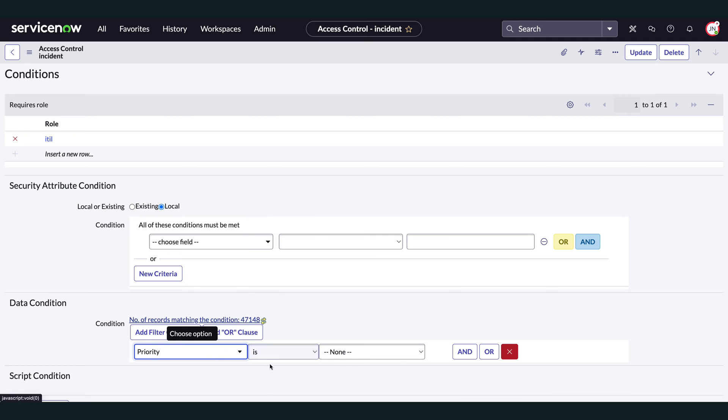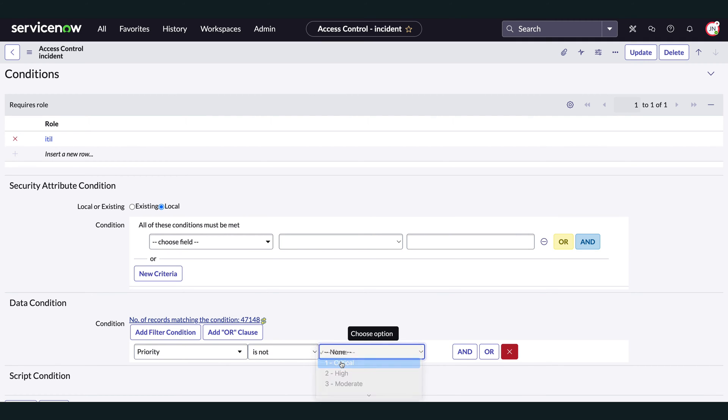For example, the read ACLs for incidents: there's one if you have the ITIL role, there's another one if you have the approval user role, there's another one you've created yourself, and so on. You could modify those individually, or just create one deny unless access control to explicitly deny access to certain records, fields, or even the entire table. These access control rules are evaluated before the allow if ones.